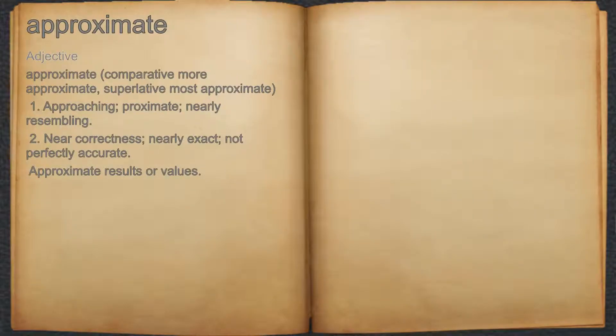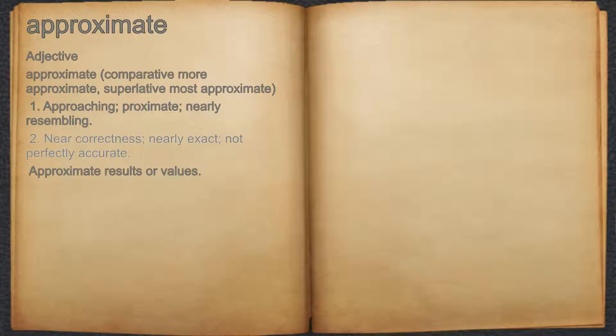Approximate — Adjective. Approaching; nearly resembling. Near correctness; nearly exact; not perfectly accurate. For example: approximate results or values.